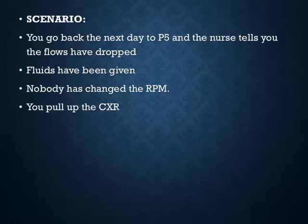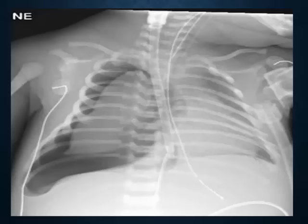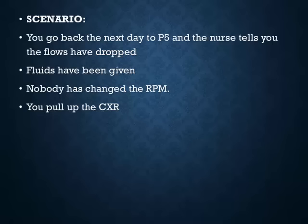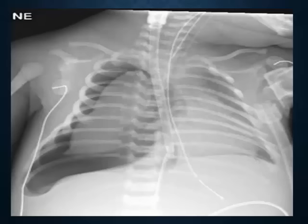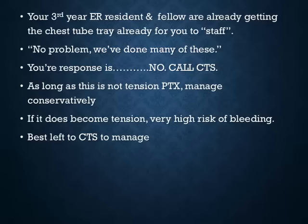If flows drop without anyone changing the RPM and fluids have already been given, pull up the chest x-ray — a pneumothorax can cause this. Get a stacked chest x-ray when told flows have dropped to rule out pneumothorax. If you know how to place chest tubes, don't do it on these patients — they bleed significantly. Cardiothoracic surgery should be managing them. For a small pneumo, manage conservatively; for a tension pneumo, get CTS involved immediately.